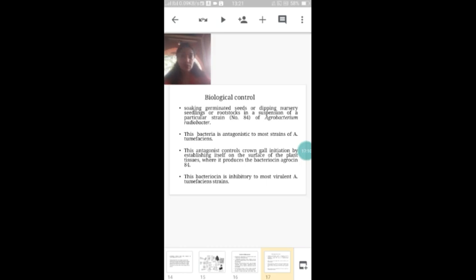So that's all about crown gall disease. Watch this video — it will be useful for you. Thank you.